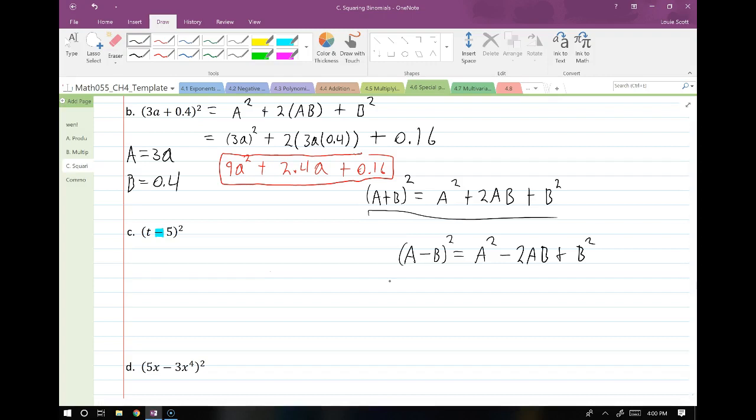For the next one, you should pause and try using the formula, but be careful because we have a negative sign here — which means we're using the other formula. The only thing that changes is that one negative sign: A minus B squared equals A squared minus 2AB plus B squared. We have to get used to using these formulas. In the future, when you're not in math class anymore, algebra comes up in real life — electricians, welders, nurses all use different formulas. If you're not used to looking at variables and saying 'I just need to plug in and calculate,' it's going to hold you back. Life is full of formulas.